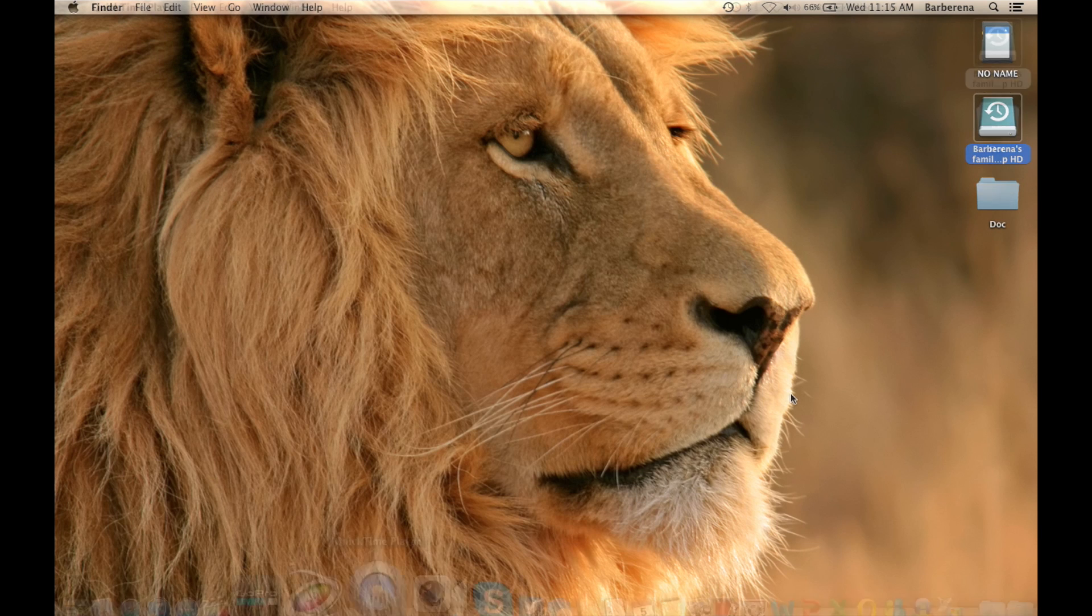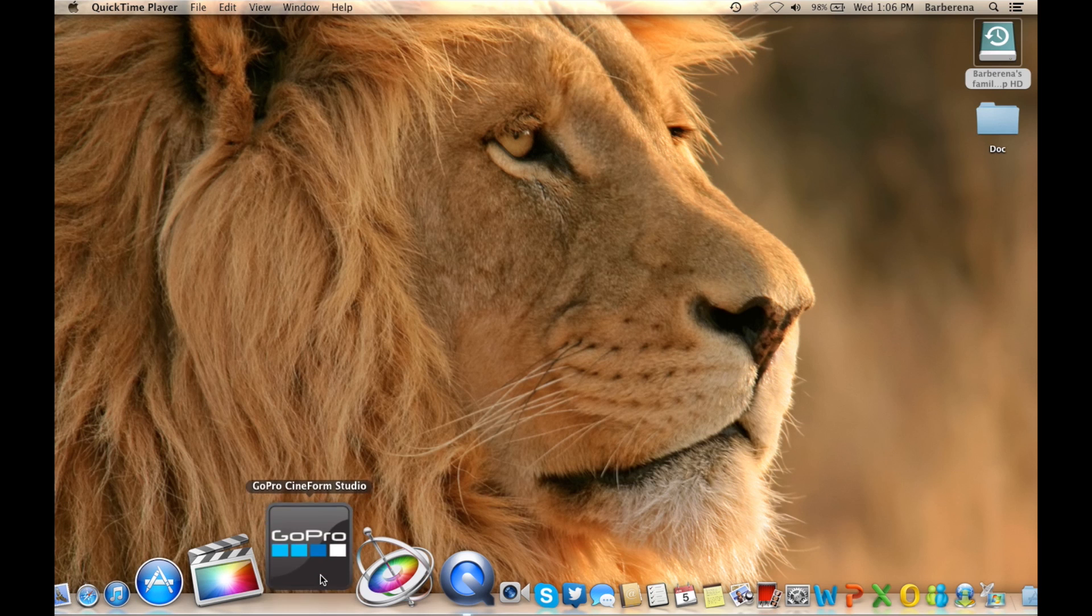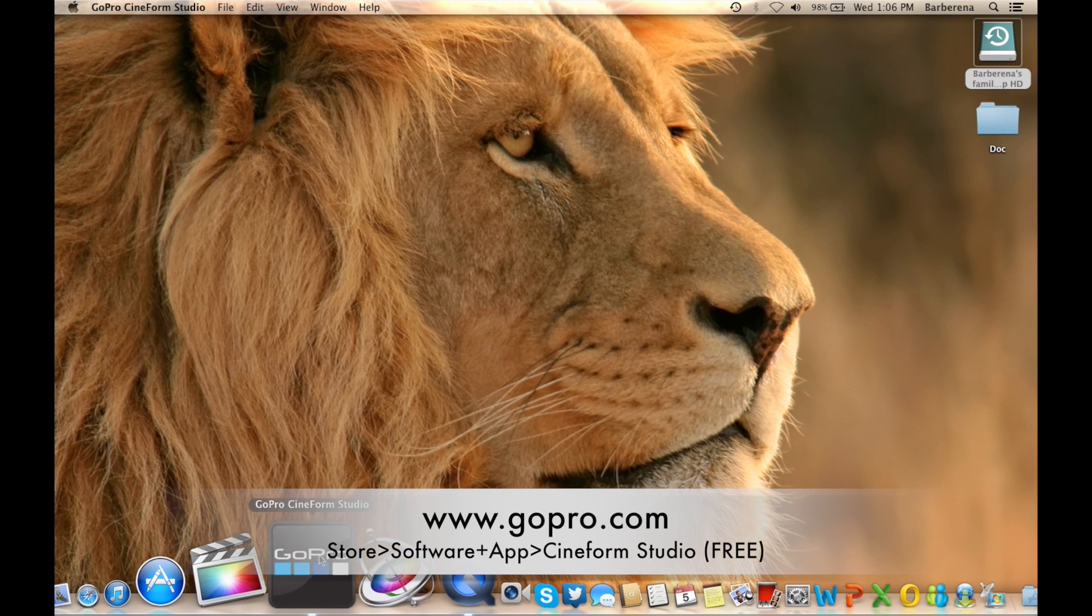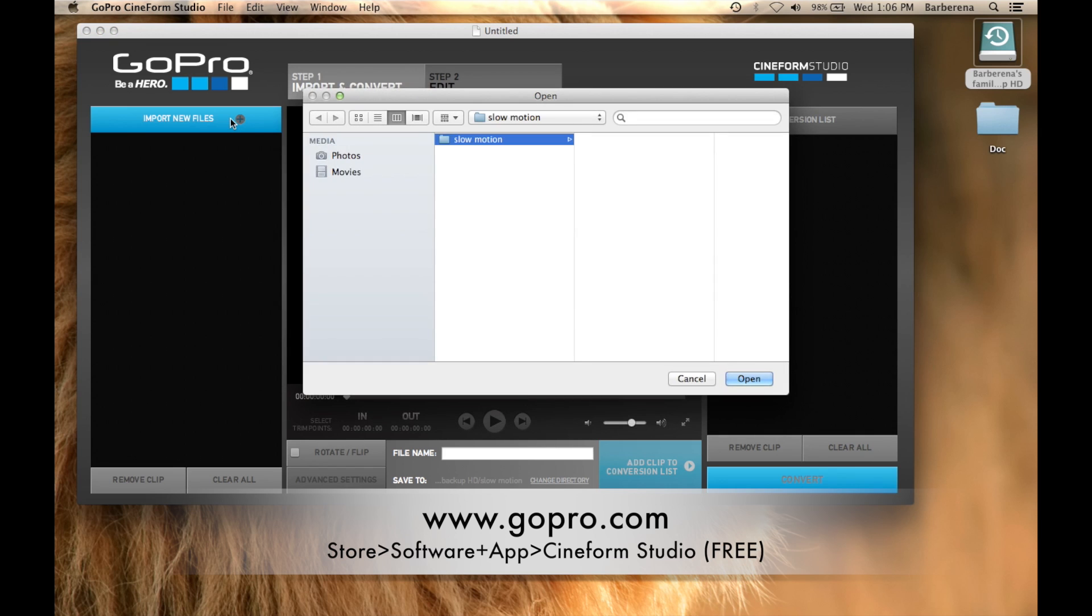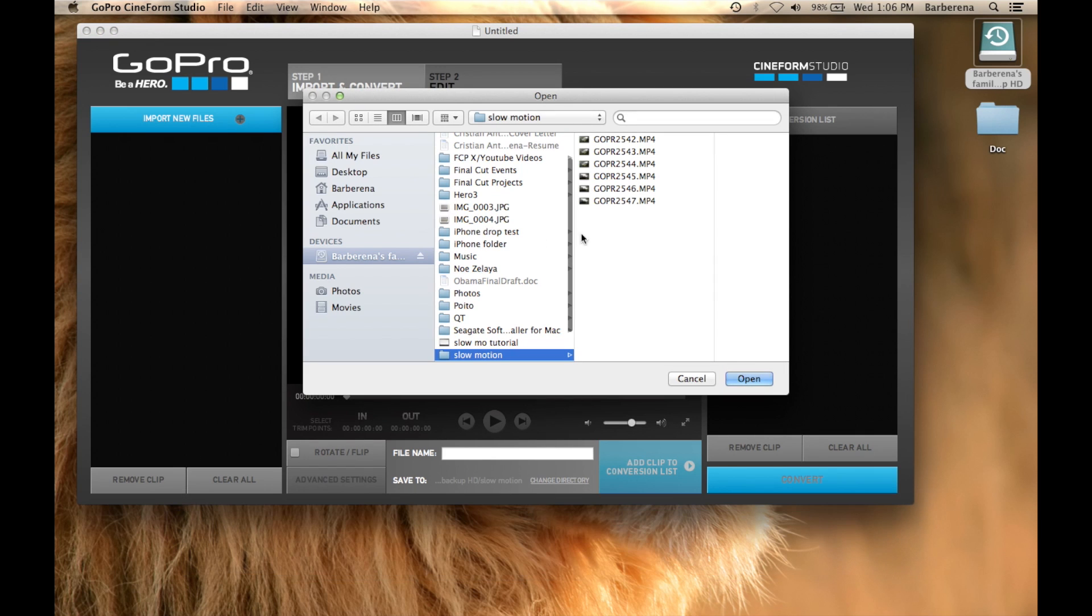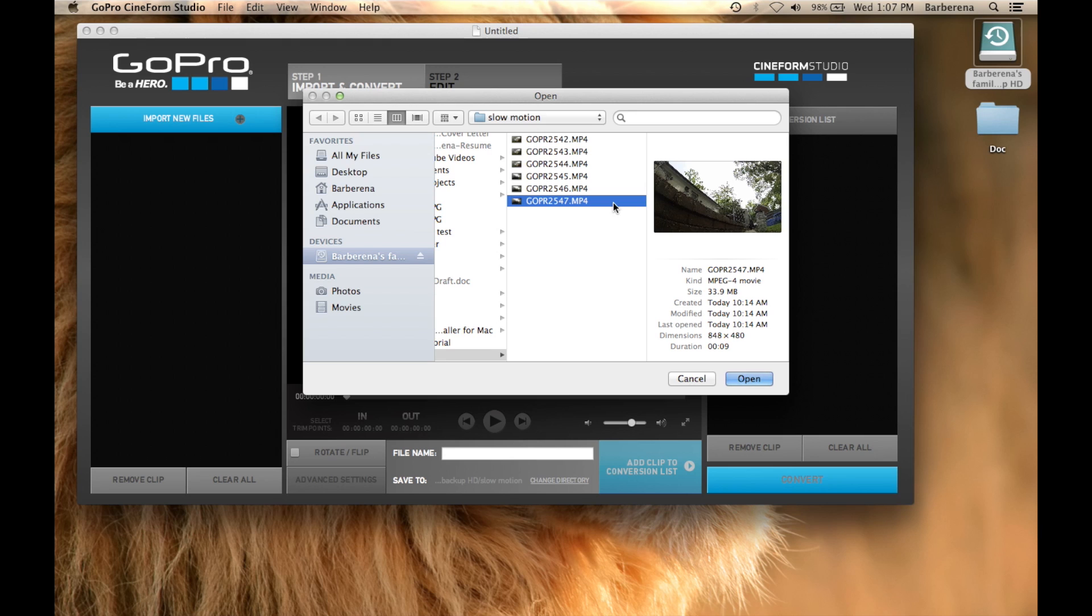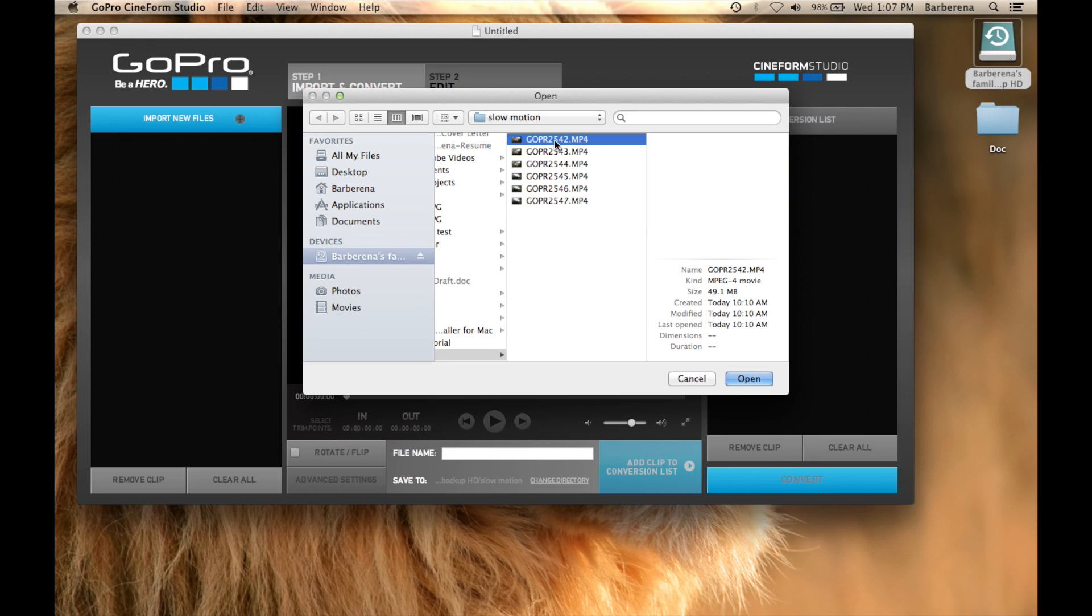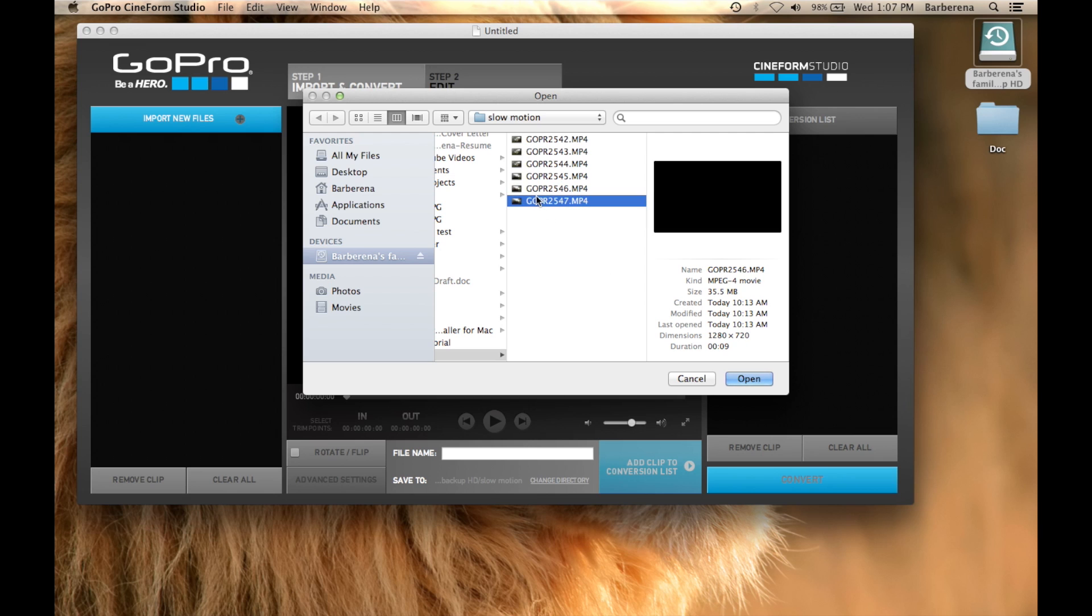Go ahead and open GoPro CineForm Studio. Now the reason why I am using this software is because it actually converts your file to the highest resolution your GoPro can actually do or is capable of doing. As you can see you have 1080p. I have a file that is 720p and this is the one that I shot at 240 frames per second because I am using the GoPro Black Edition. So we are going to go ahead and select that.